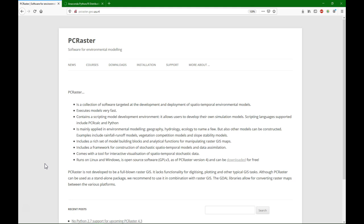PC Raster is an environmental modeling language which comes as a library in Python. We can use it to do map algebra and to make spatial dynamic models. PC Raster is developed and maintained by Utrecht University Department of Physical Geography. You can find the website with all the information at pcraster.eu.